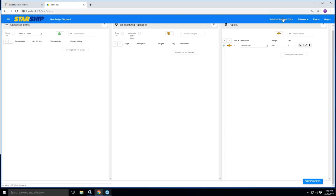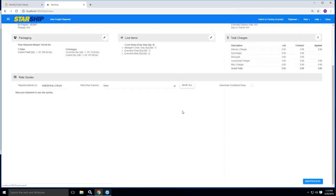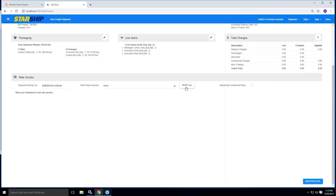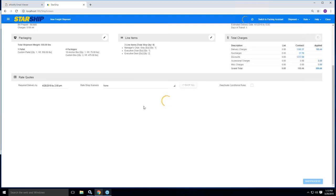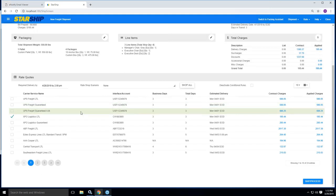Once you have everything packaged, you're ready to rate shop the shipment. It will always default to the ship via. However, if I want to, I can click on shop all here and basically I will see all the available carriers that are for my particular shipment.